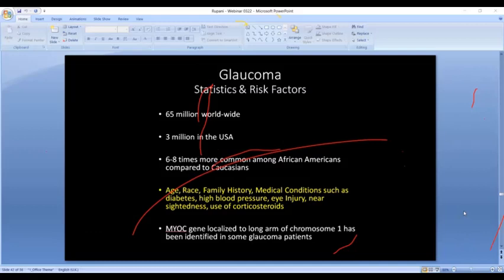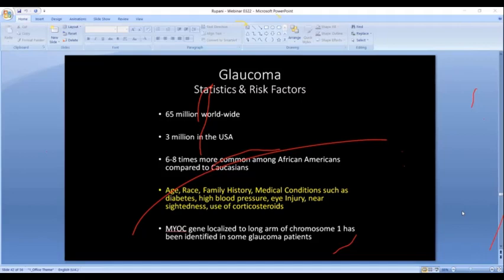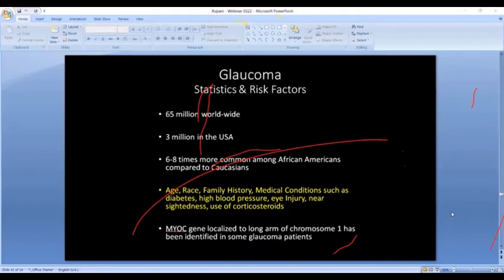Globally, about 65 million people have glaucoma; in the US about 3 million have been diagnosed, and another 3 million have it but don't know because they've never been properly examined. Glaucoma is notably more common among African Americans. Risk factors include increasing age, race, family history — if one family member has glaucoma, others may be at risk — medical conditions like diabetes and high blood pressure, eye injury, nearsightedness, steroid medications, and certain genetic factors.